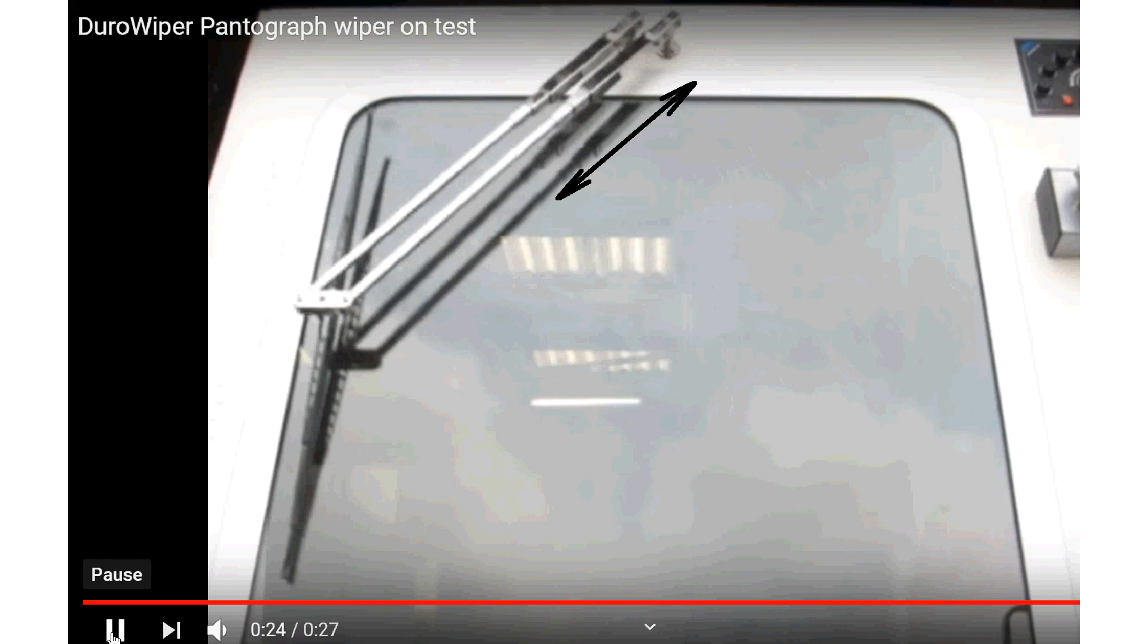Some arms are adjustable for length to cope with different sized windows.